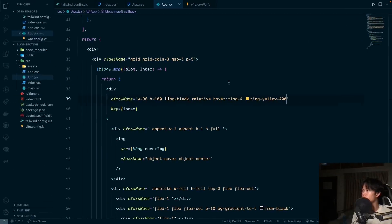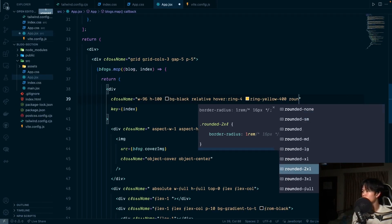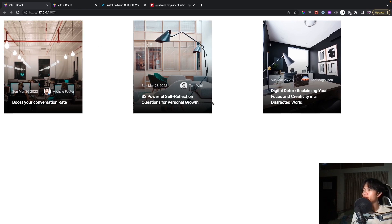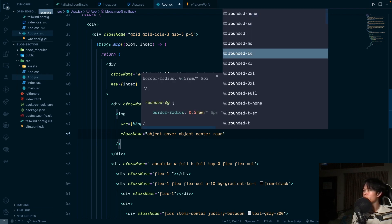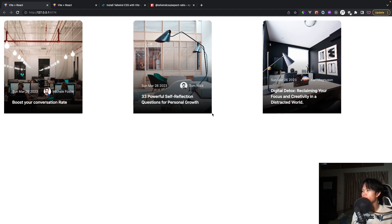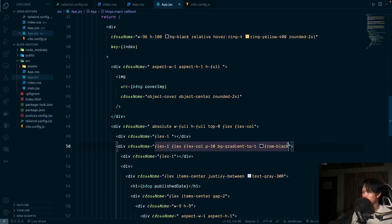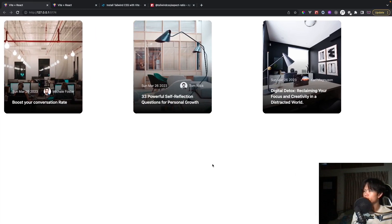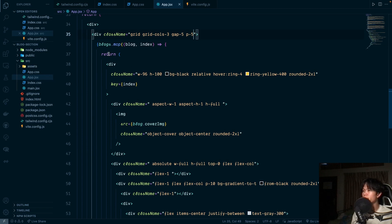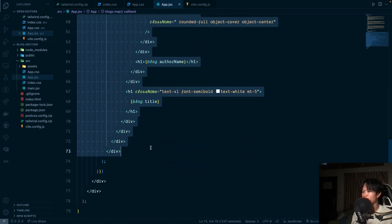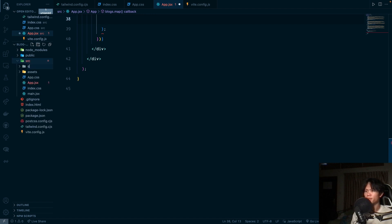We also apply rounded-2xl to the image and the bottom content sections so the corners are consistent. The card is now finished. Let's extract it into a component — I'll create a components folder with a BlockCard.jsx file, paste the card code in, accept block as a prop, and import and use it in app.jsx passing block and key={index}.